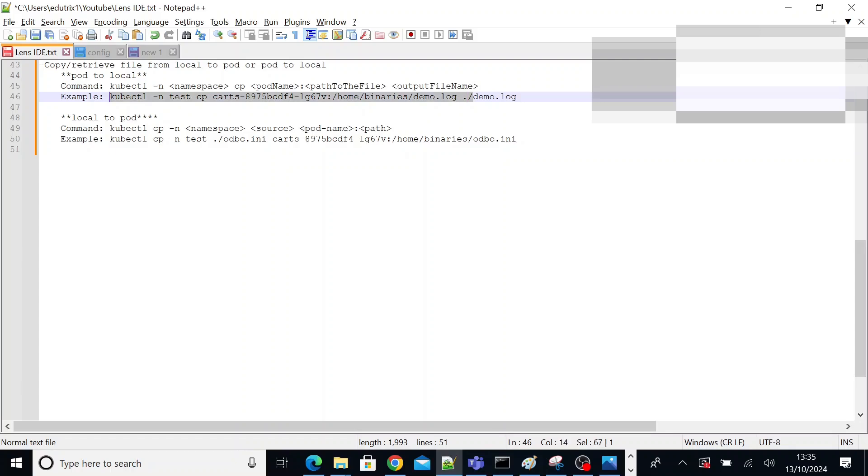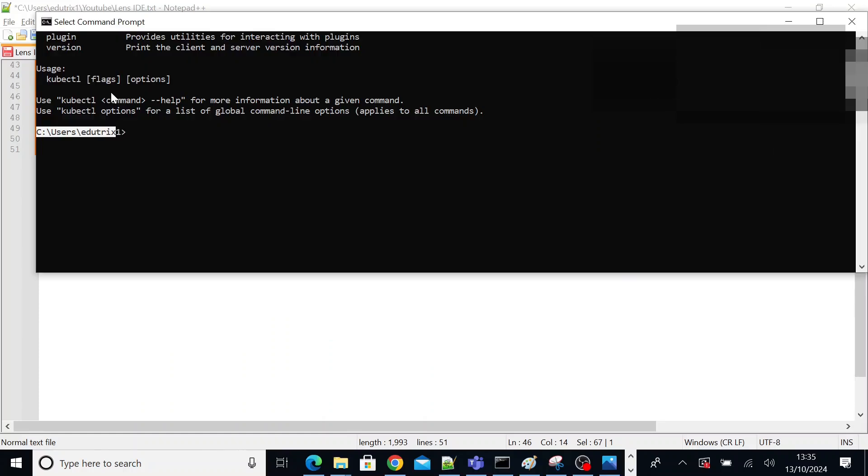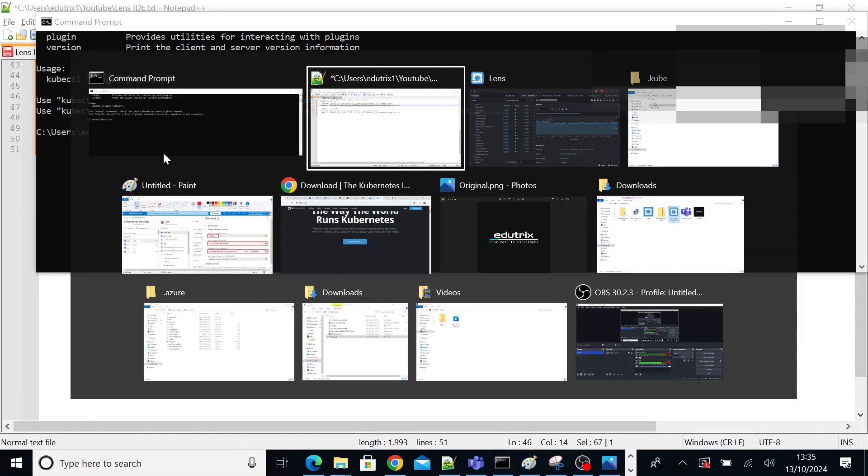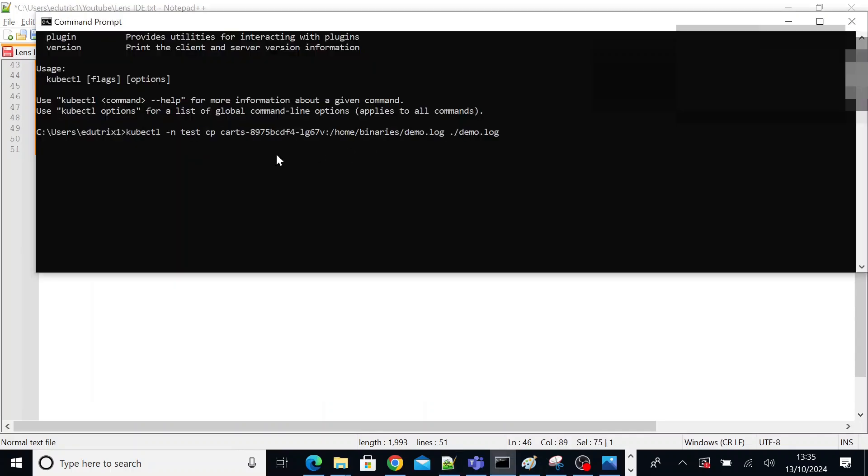For example, I copy this command. I'll execute it here. If you run this command, this demo.log file will be downloaded to this directory.